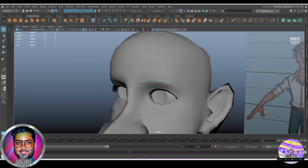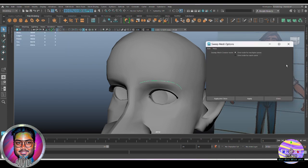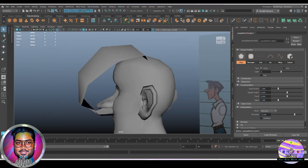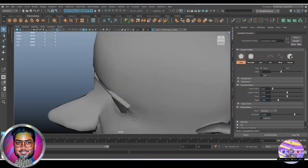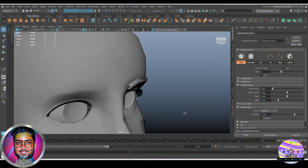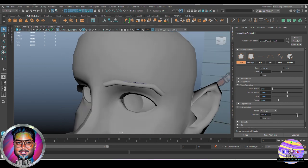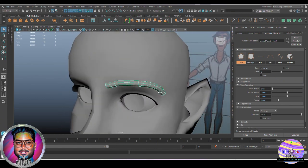Once you have the curve, go to Create and find Sweep Mesh. Open the option box, hit Apply and Close. The Sweep Mesh toolbox opens immediately. The default settings give a shape like this — don't worry about it. First, reduce the scale to get a cylindrical shape running across the curve. Then increase the precision to smooth it out; increasing precision increases the poly count via divisions.